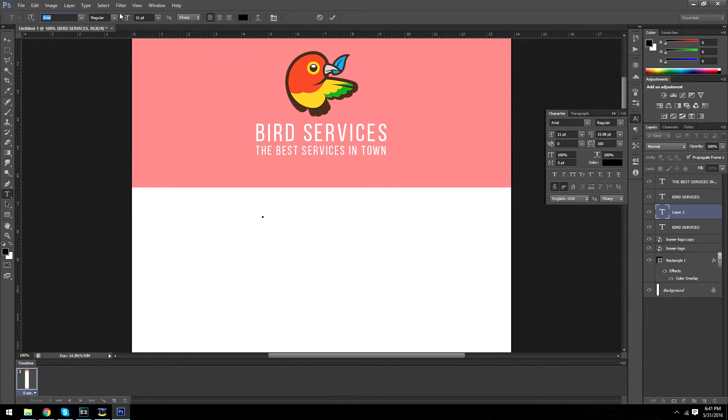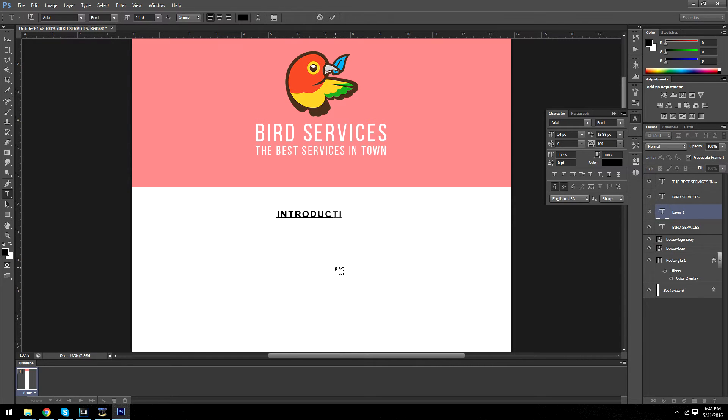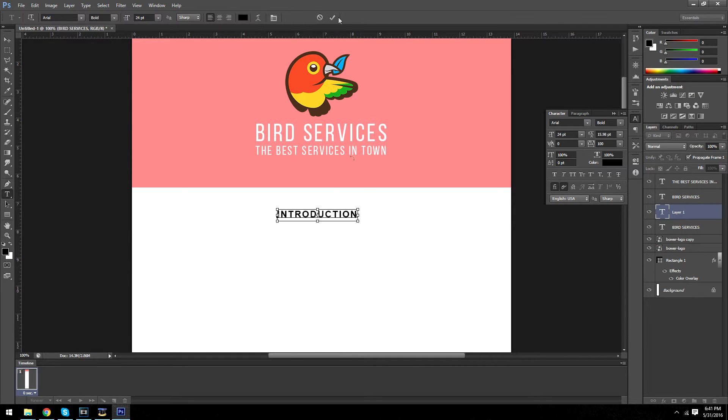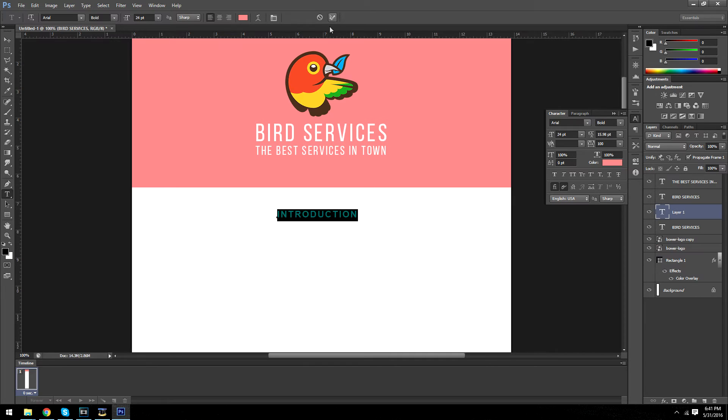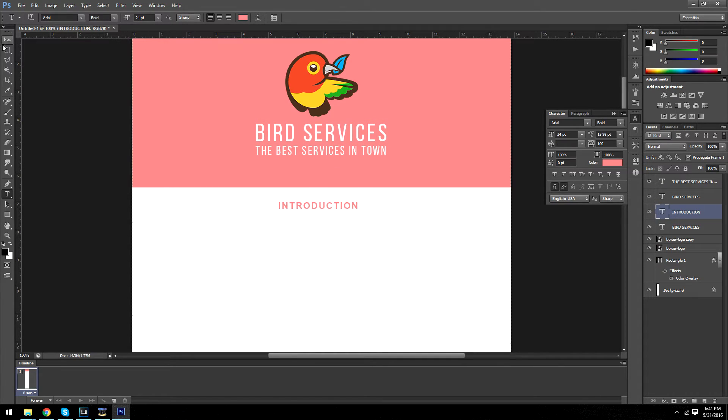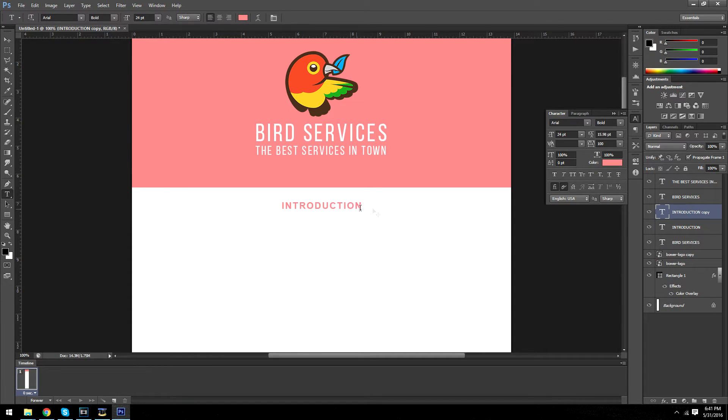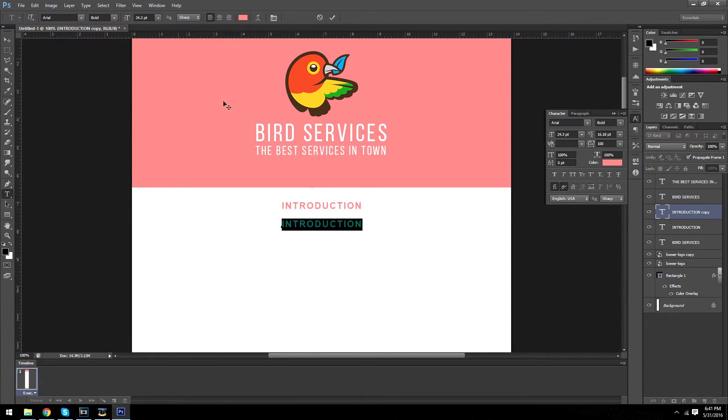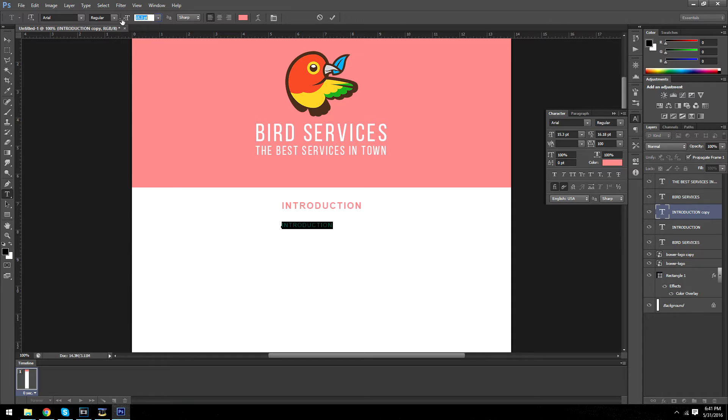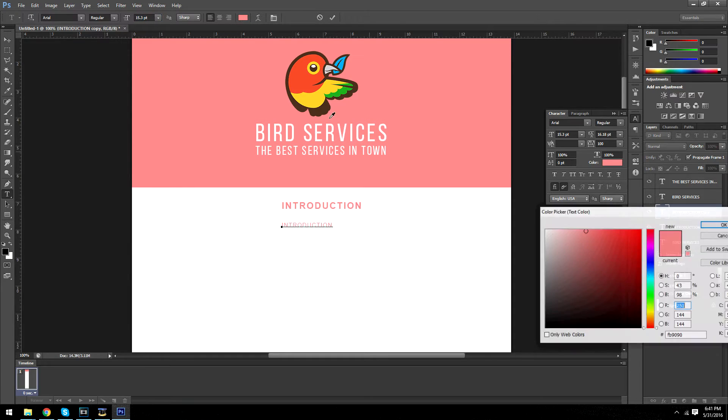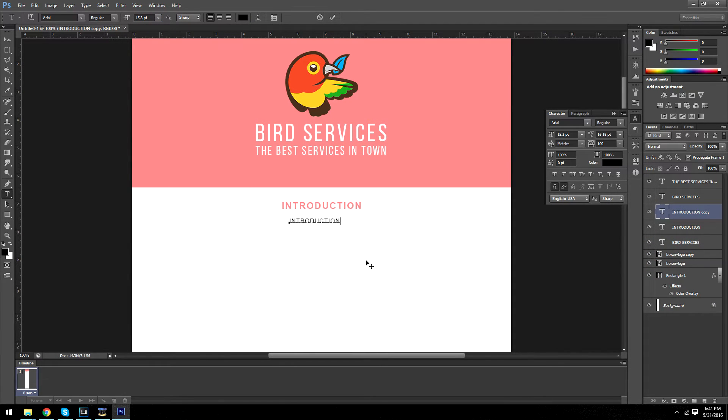So we're going to do Arial Bold and we're going to do 25. Let's try 25. This font is going to be this pinkish red color. And of course we're going to center that. And we're going to bring down another text layer and make this regular and make the font a lot smaller and make that black.